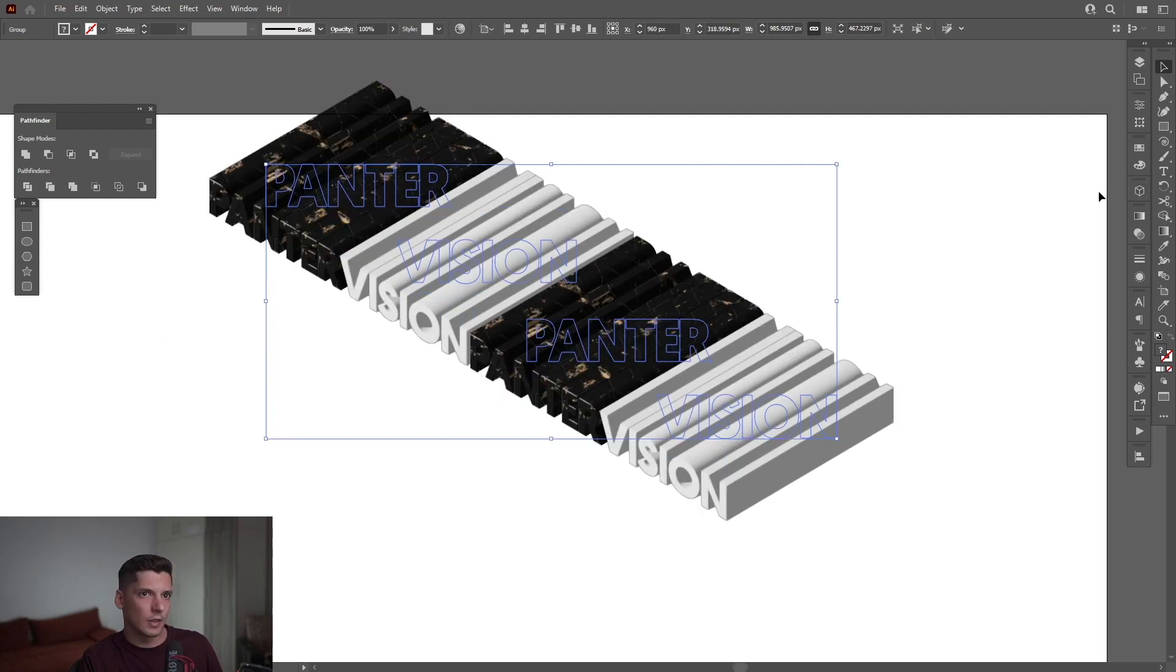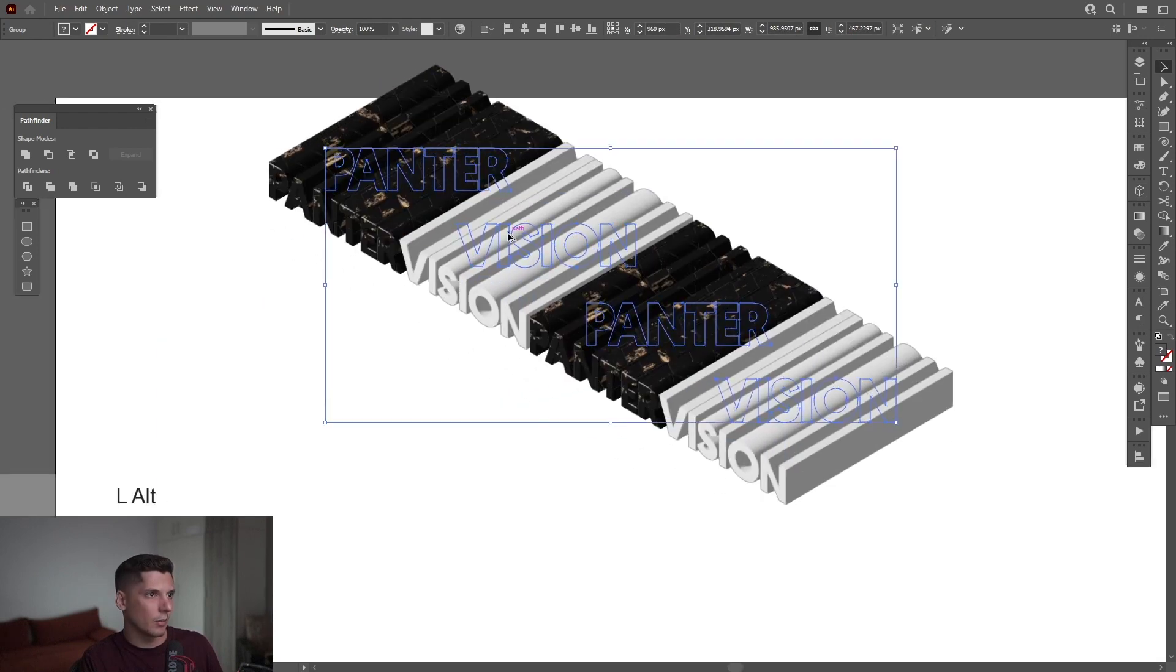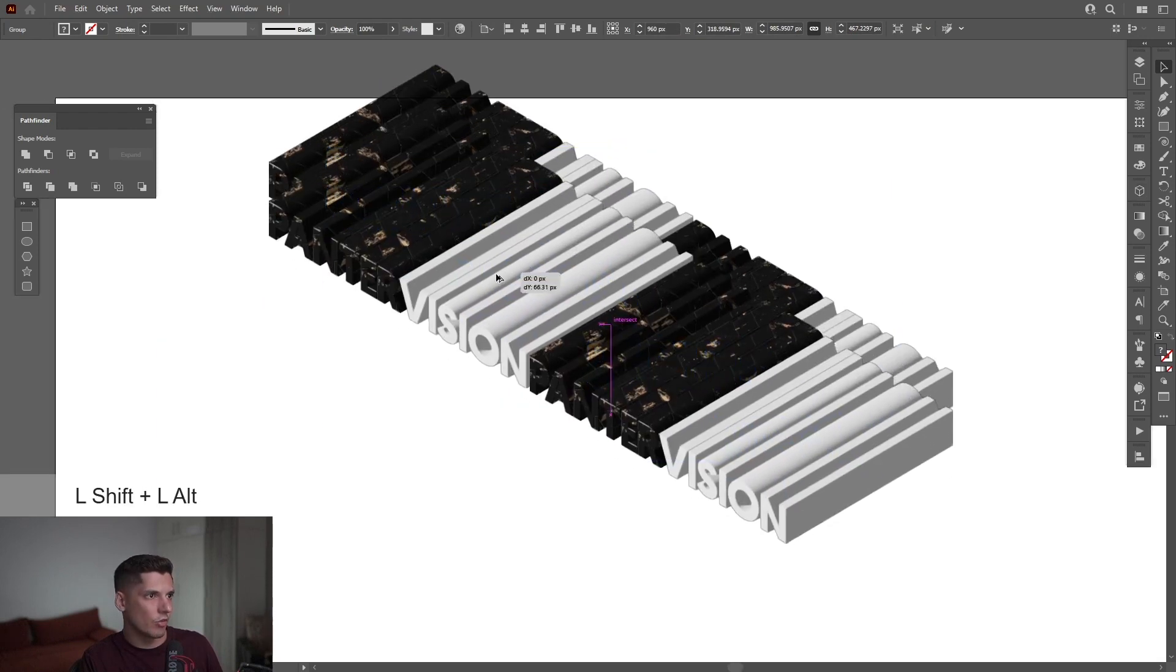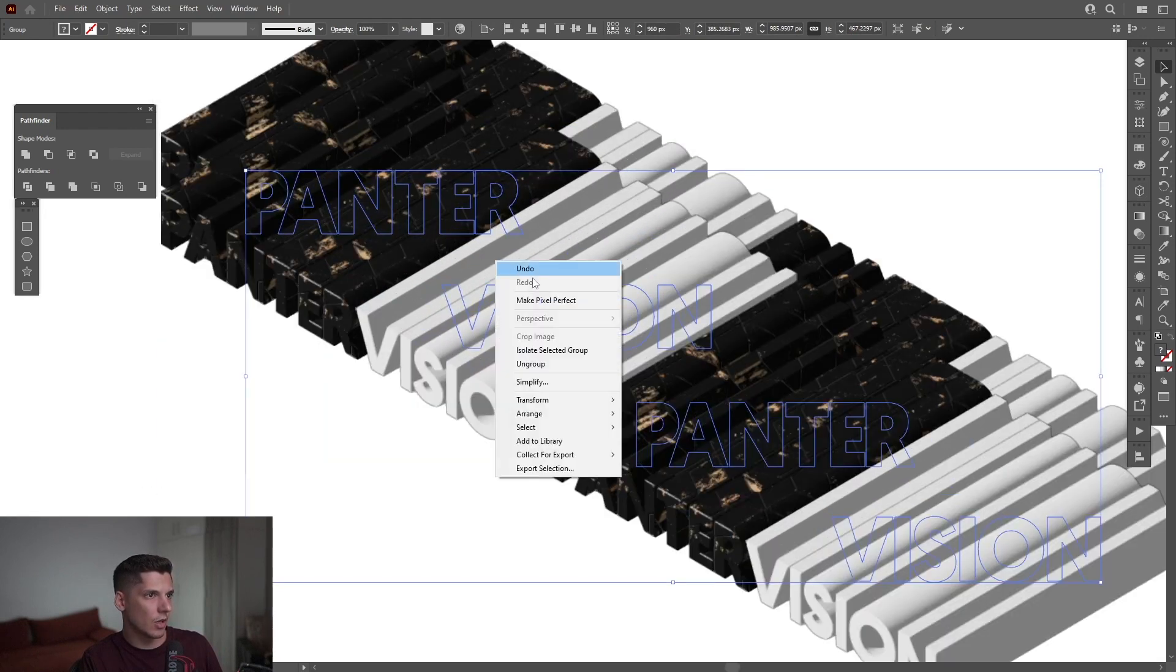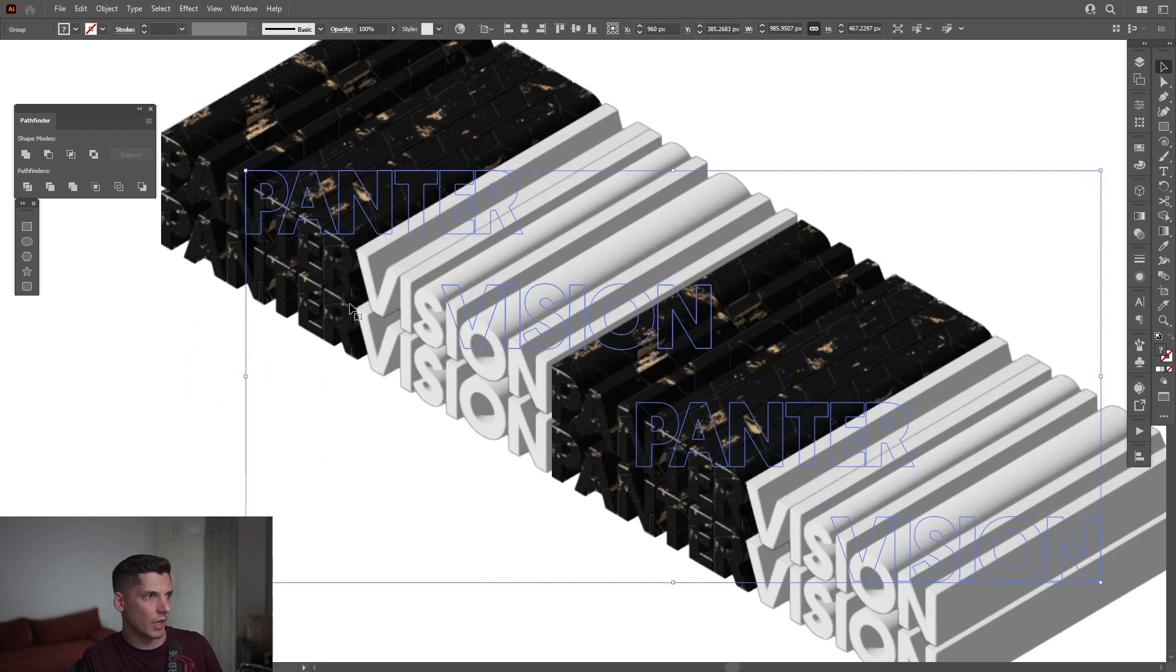I'm going to press and hold Alt, drag it down—it creates a copy. Right-click, Arrange, Send to Back. And I'm going to position this around here.